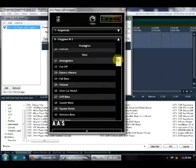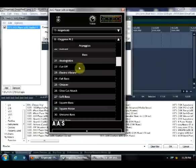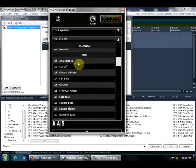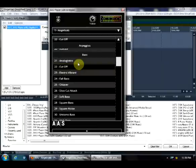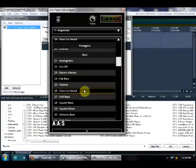I don't really use the arpeggios, but some of the basses I do find useful. For example, Preset 22 Cut Off, or Slow Cut Attack is a favorite of mine.